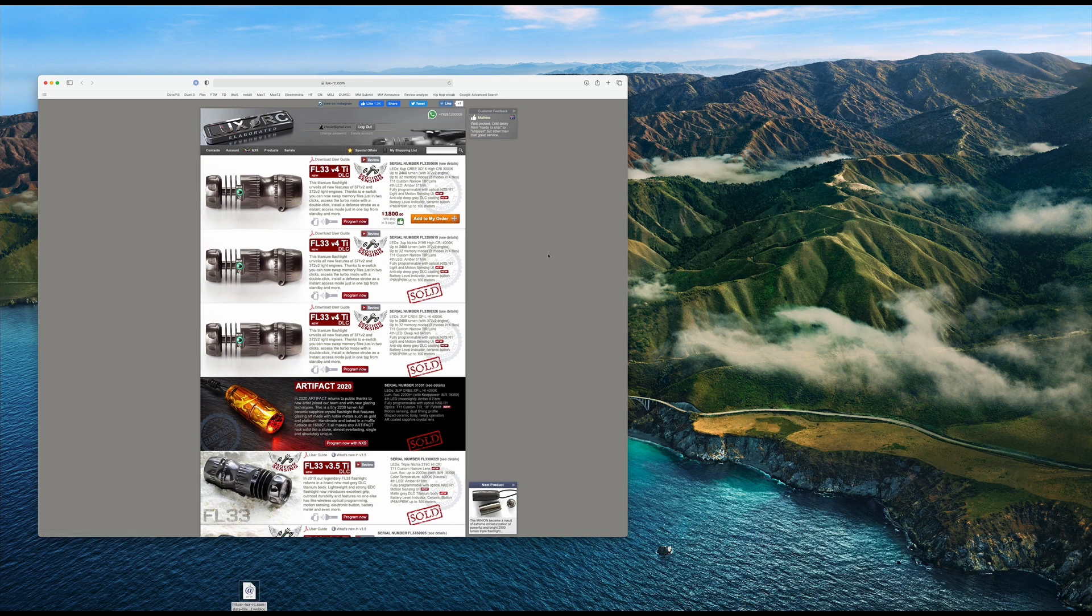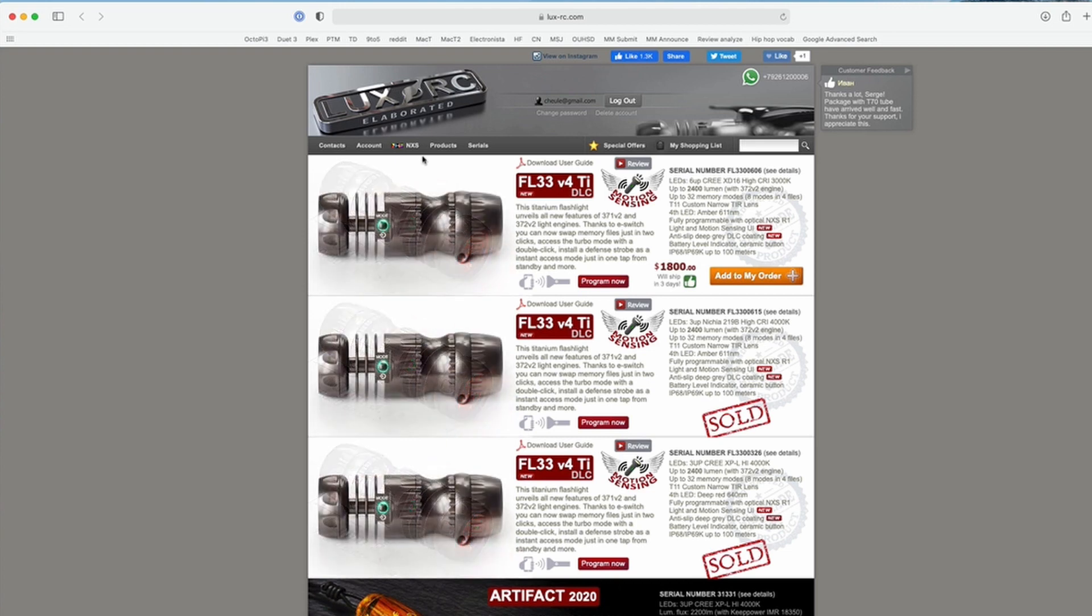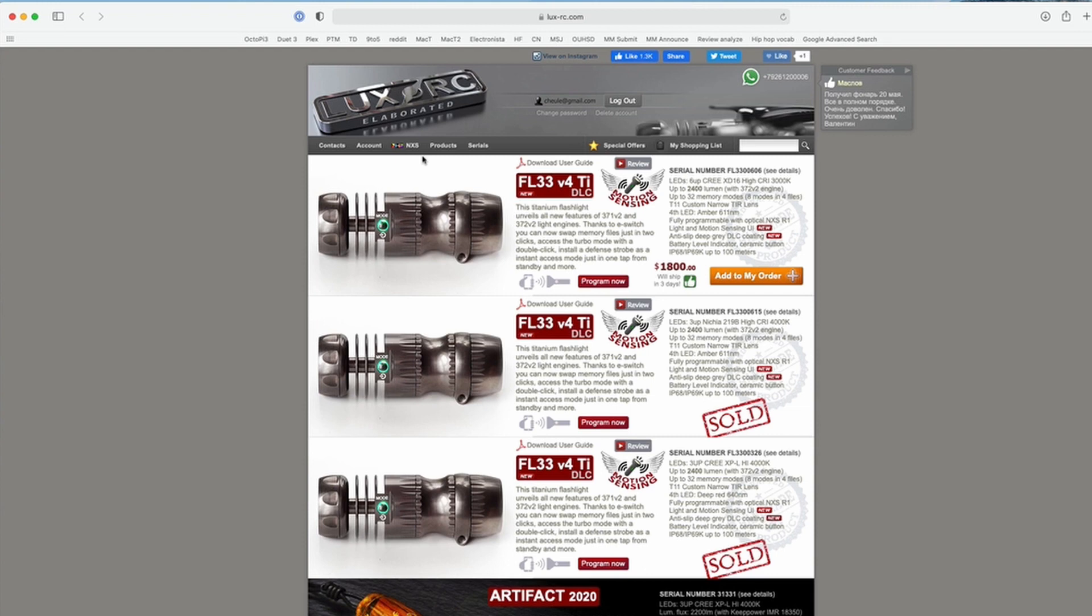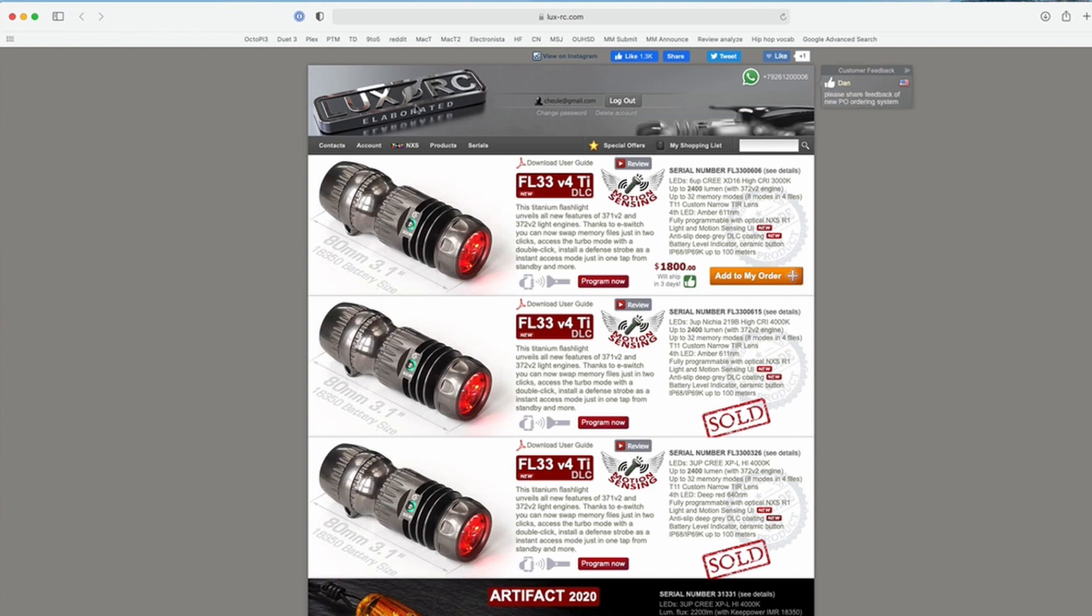Now everything I say in this video, I've only had this light for a short amount of time and I'm still learning about it. This is what it appears to me. So feel free to correct me if I'm wrong. But it appears that Torch Labs has bought a driver from LuxRC and that LuxRC is maintaining the website that you use to program the flashlight.